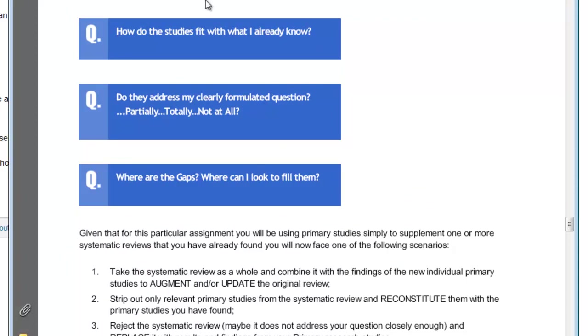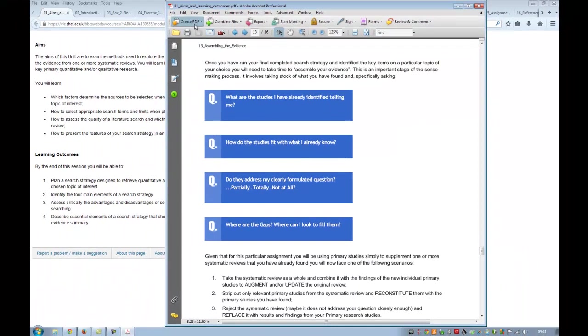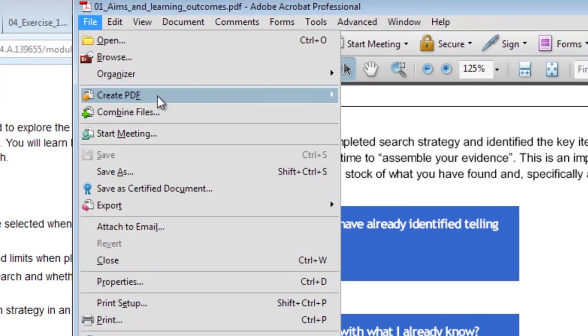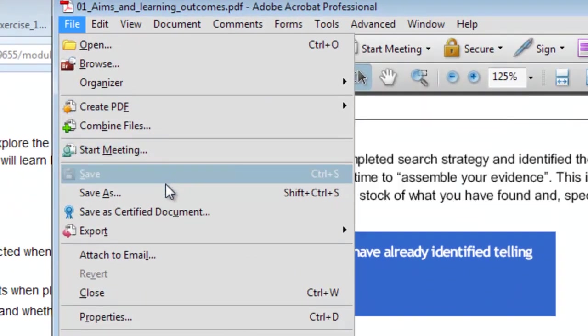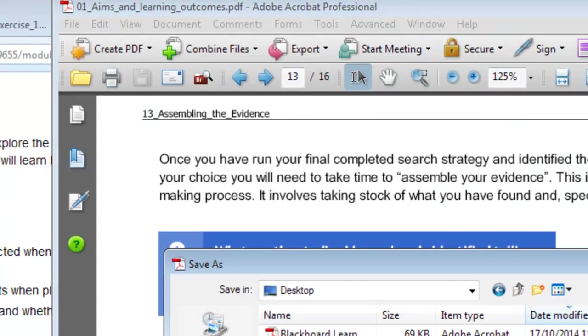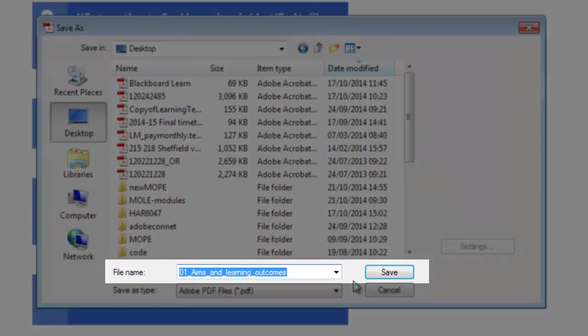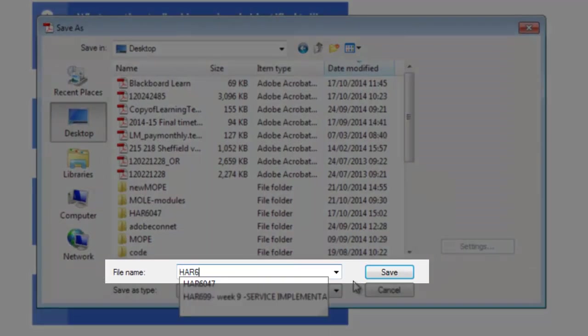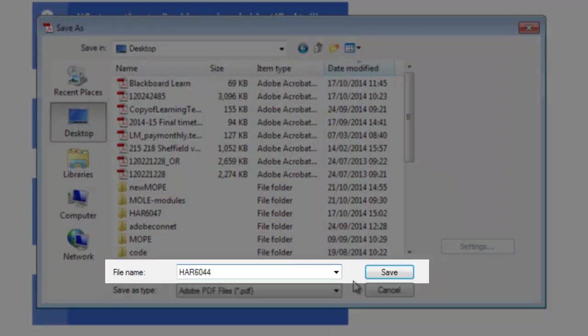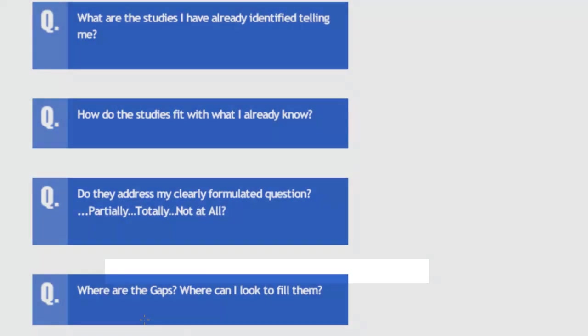The final piece for me is this question of just saving this PDF somewhere. I'm going to save it on my desktop for now. I'm going to call it 6044 unit 4. I tend to have a naming convention just so they're all kind of the same, printable PDF. Save it there on my desktop.